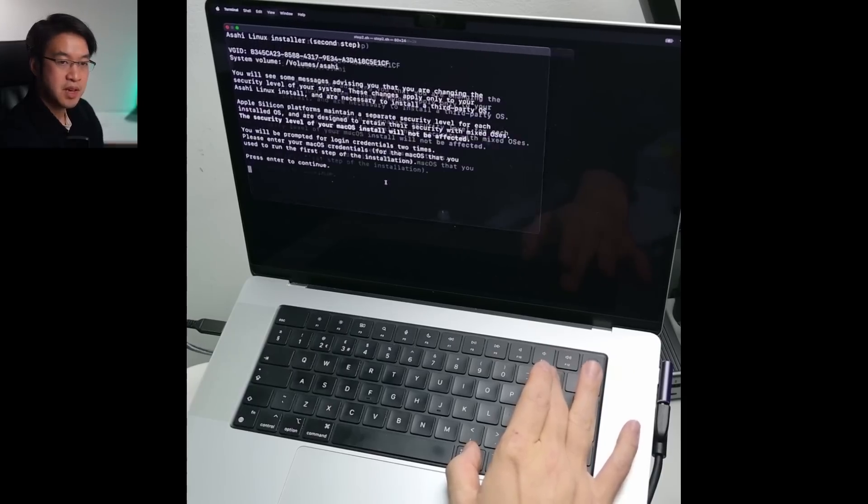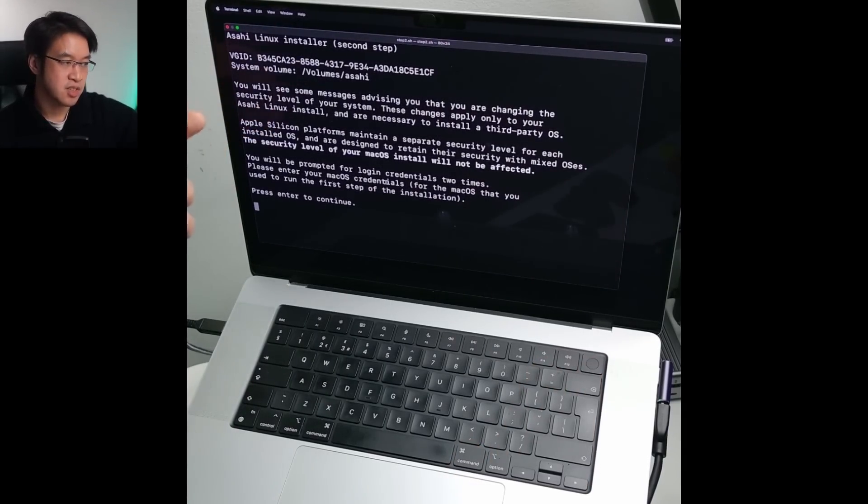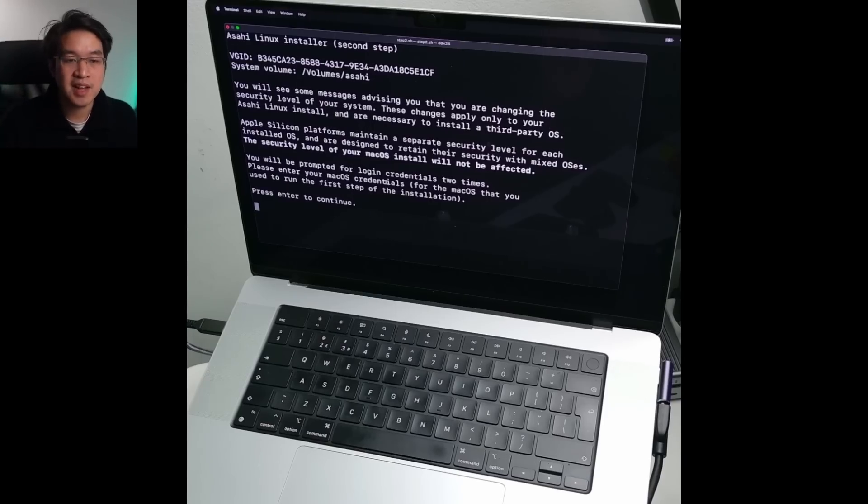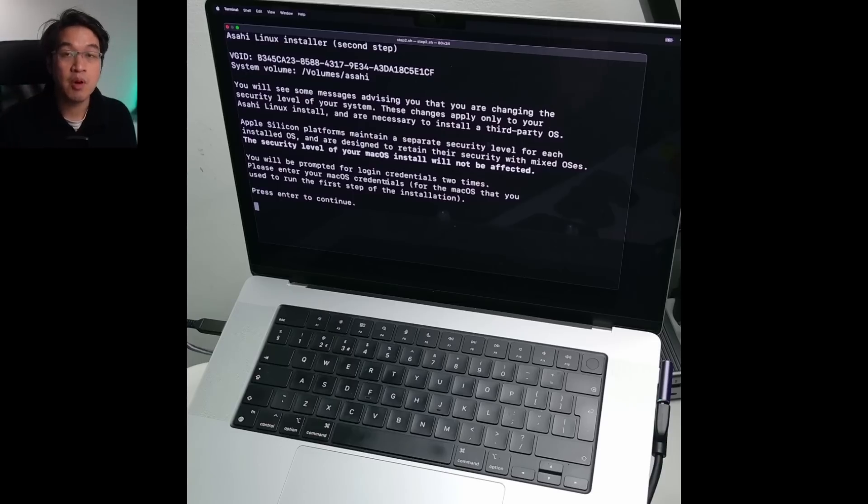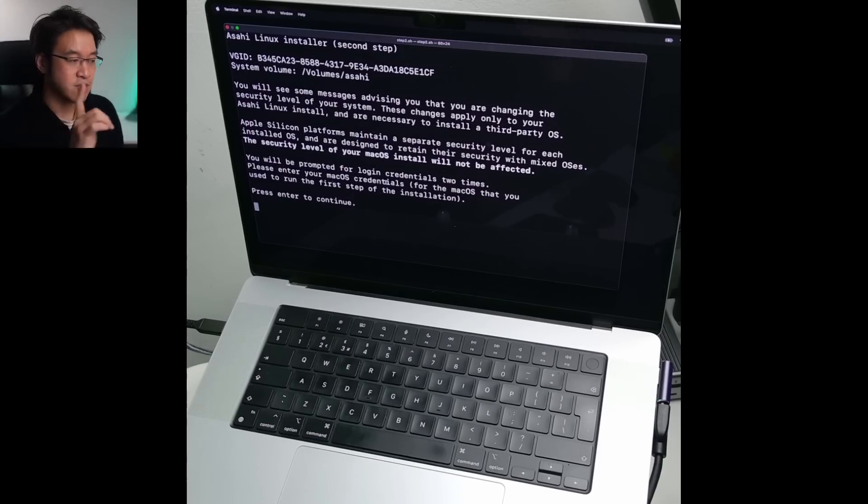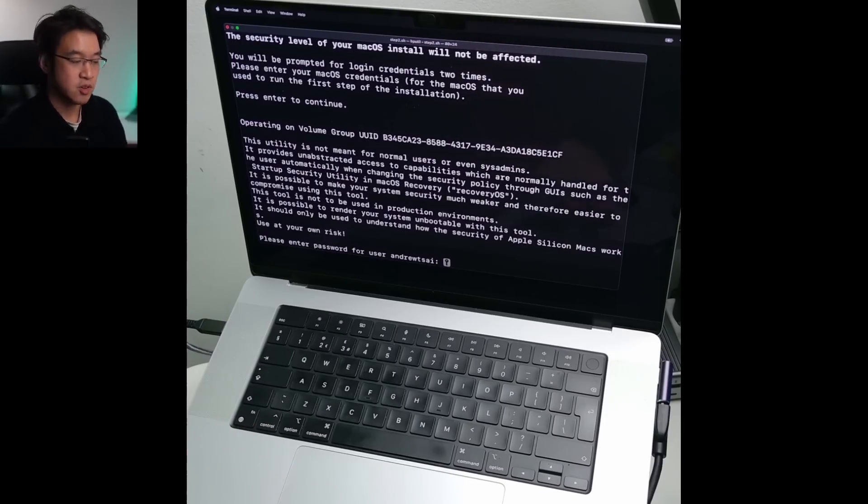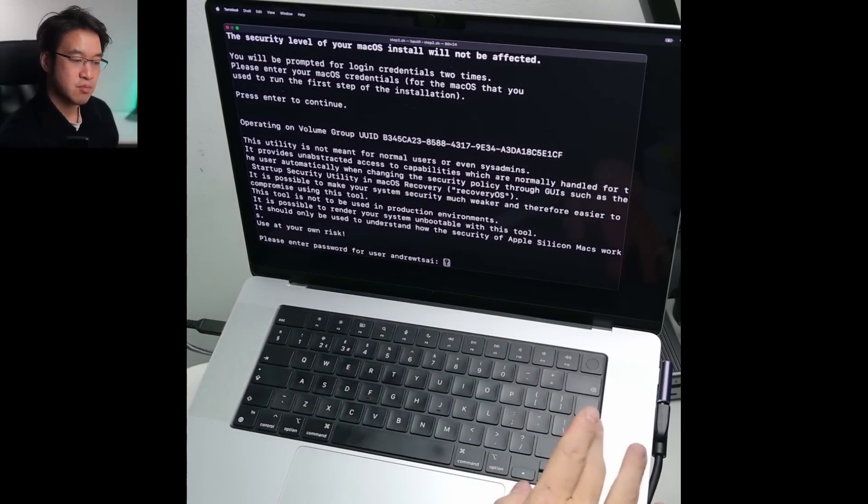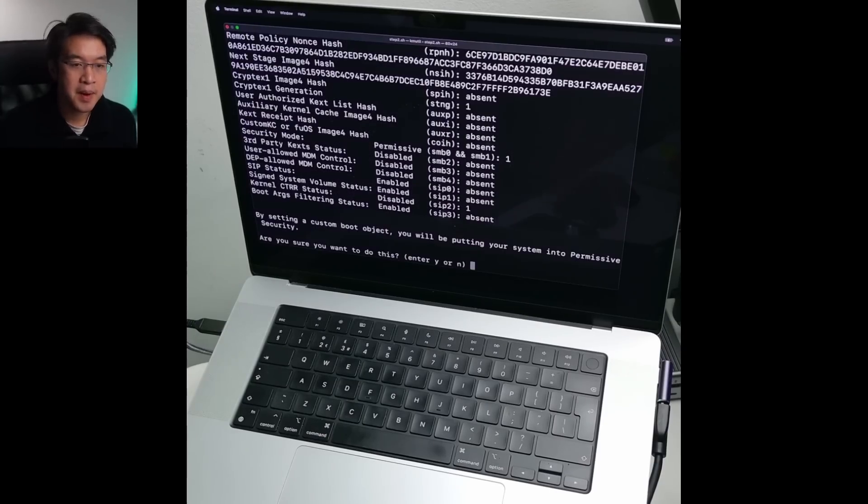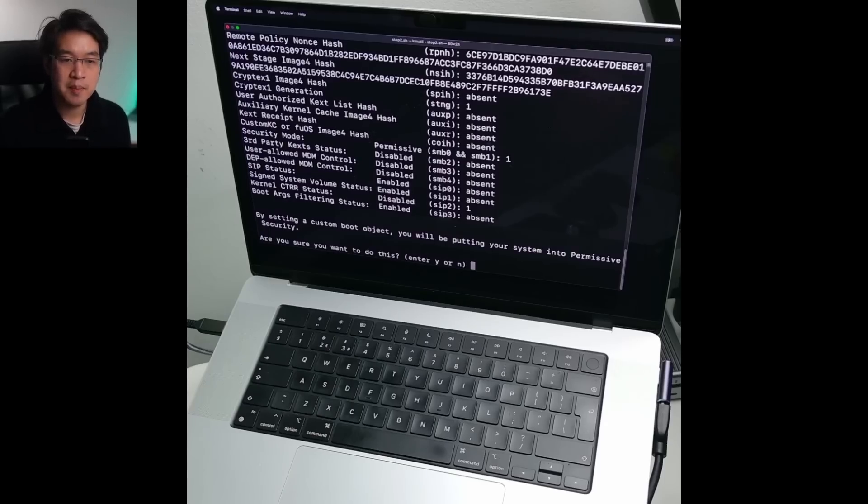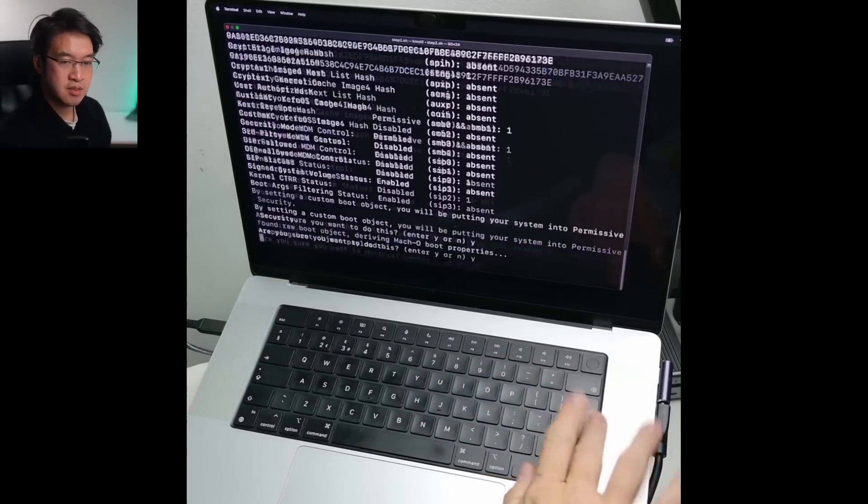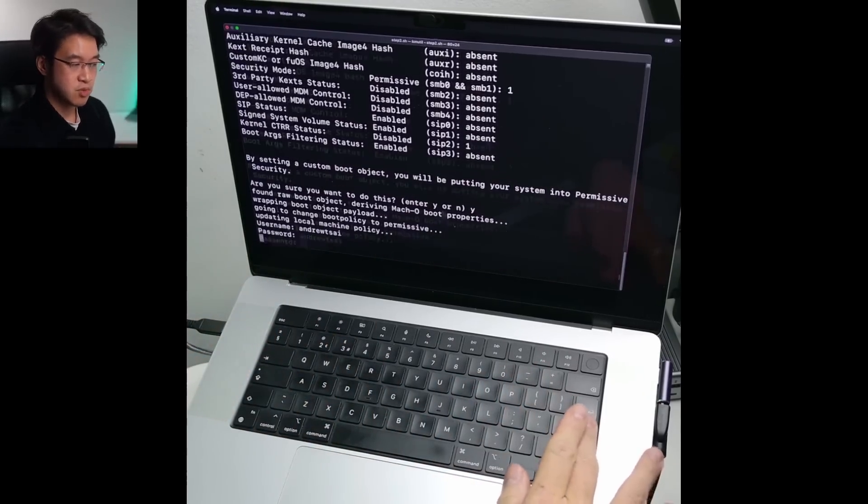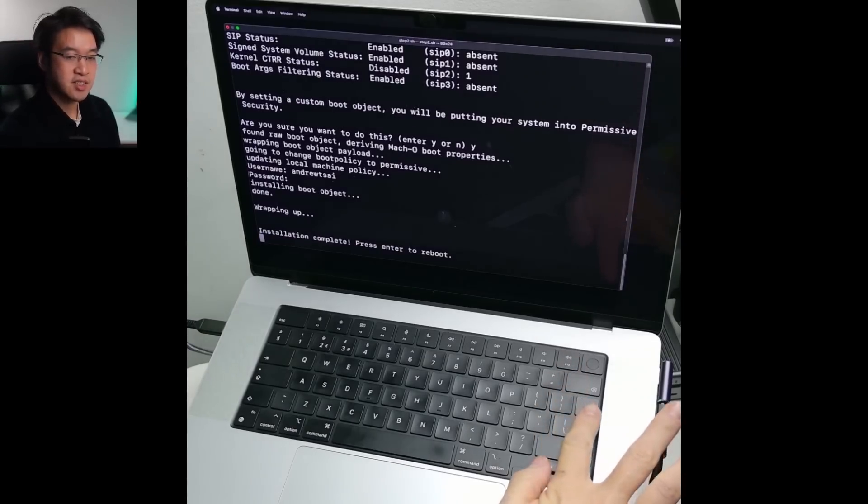So I'm just going to make this window bigger so you can read it. So it says here, you'll see some messages advising you that you are changing your security level of your system. These changes only apply to your Asahi Linux install and are necessary to install a third party OS. So the important thing is that the security level of your macOS install will not be affected. So this is going to prompt us for our login credentials twice. And these are from our macOS account. So here I'm going to press enter to continue. So now what we're going to do is to type in the password for our user on our mac. Again, you won't be able to see anything until you've typed it in. Press return. So it's saying here, local policy update is in progress. Please wait. So now it's saying here, by setting a custom boot object, you'll be putting your system into permissive security. Or if you want to do this, press Y, press return. We're going to type in our username of our computer and then type in the password on the macOS side, press return. So now it's saying here, installation is complete. Press enter to reboot.